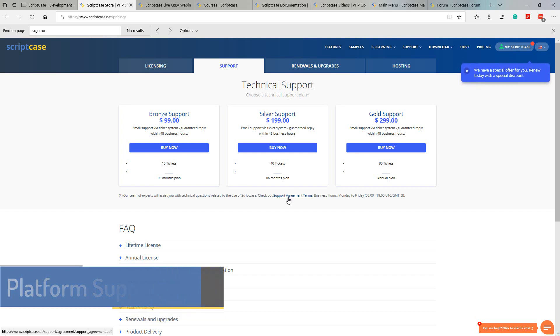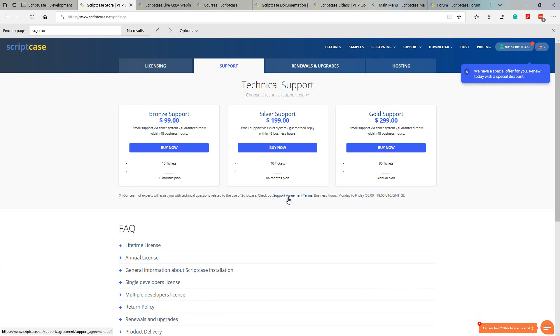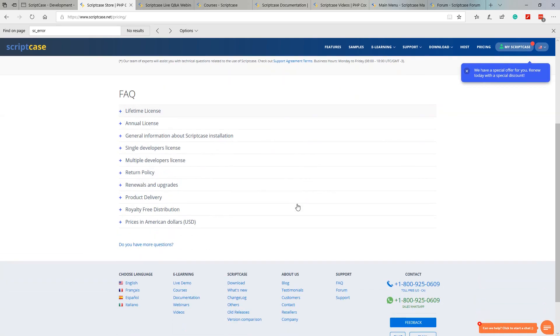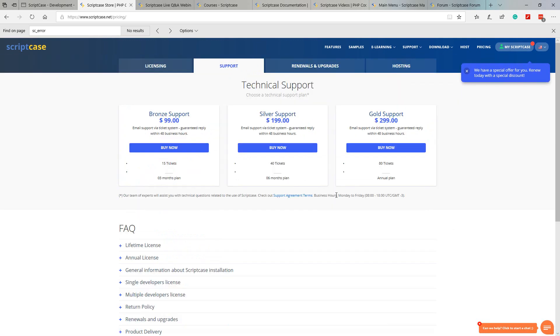To the top here we can also see the support options where we can see what support packages are available and select to include one with our license on purchase. In most cases we will find all the help and support we need on the forum or within the available documentation and videos.